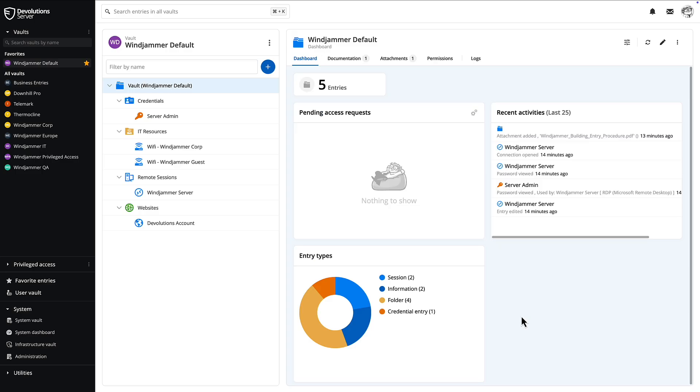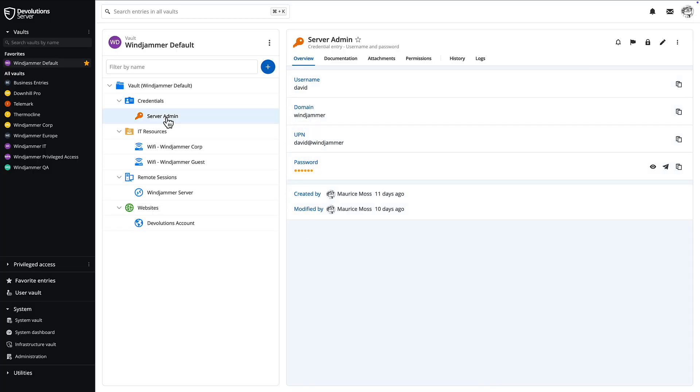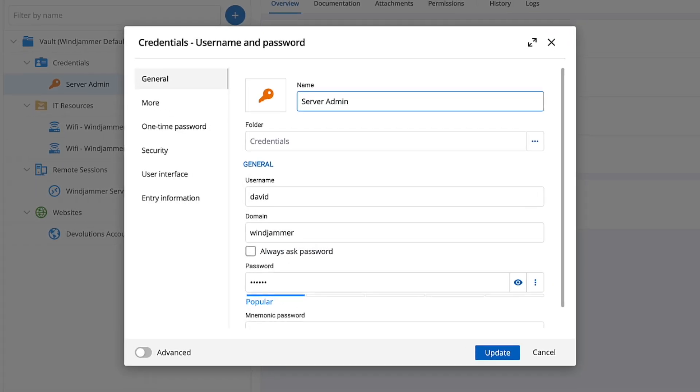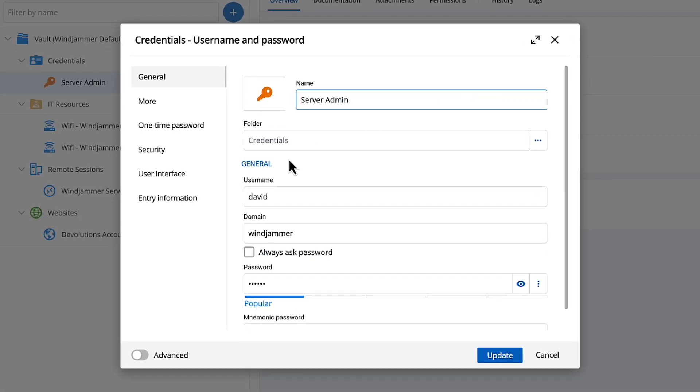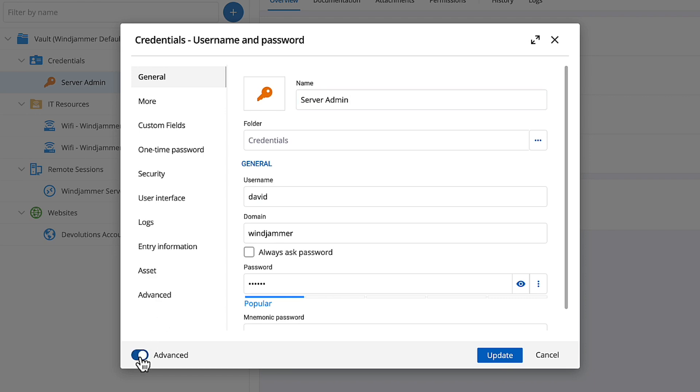If you have editing capabilities, you can simply modify entries using the pencil icon. Additional properties can be found by toggling the advanced switch.